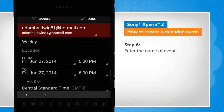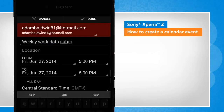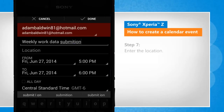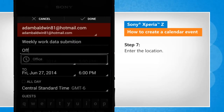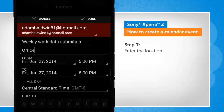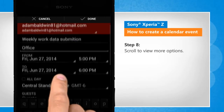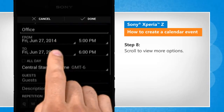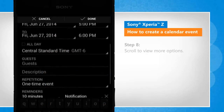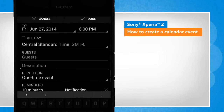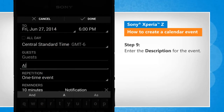Enter the name of the event. Enter the location. Scroll to view more options, then enter the description for the event.